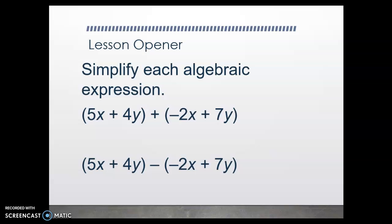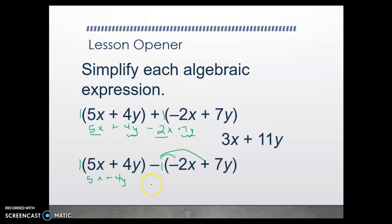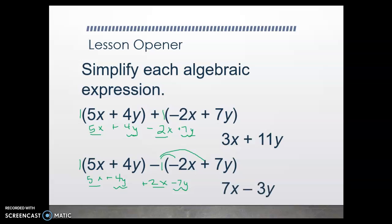Let's go ahead and simplify these algebraic expressions. Remember, simplifying means no parentheses, no like terms. The way we get rid of parentheses is to distribute. In this case, both of these parentheses just have a 1 in front. So when we distribute a positive 1, we get 5x plus 4y minus 2x plus 7y. From there we can combine our like terms — some x terms, some y terms — and those simplify and become 3x plus 11y. Down below, to get rid of our parentheses we distribute a positive 1: 5x plus 4y. And then here we actually have a negative 1 to distribute. Negative times a negative is a positive 2x, and negative times a positive 7y is a negative 7y. Once we've gotten rid of those parentheses, let's combine our like terms — x terms and y terms — and you get 7x minus 3y.